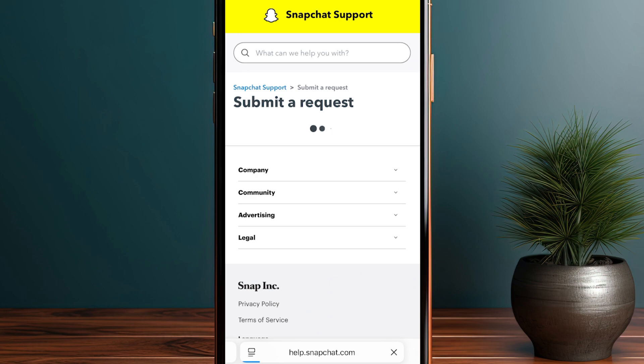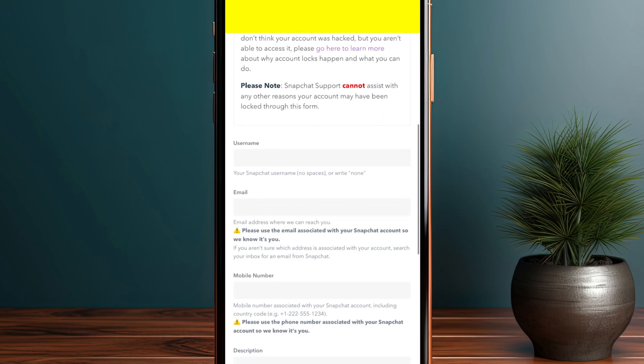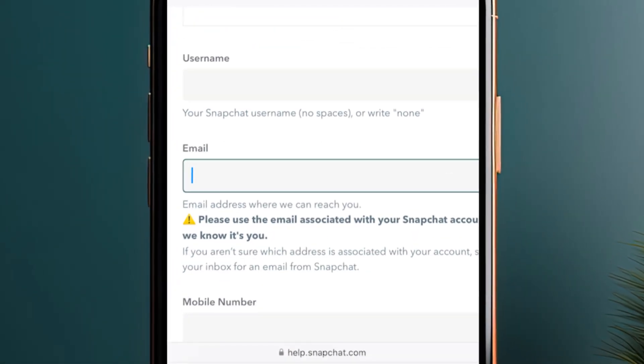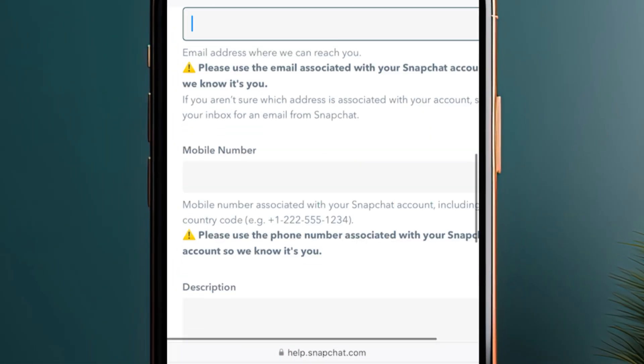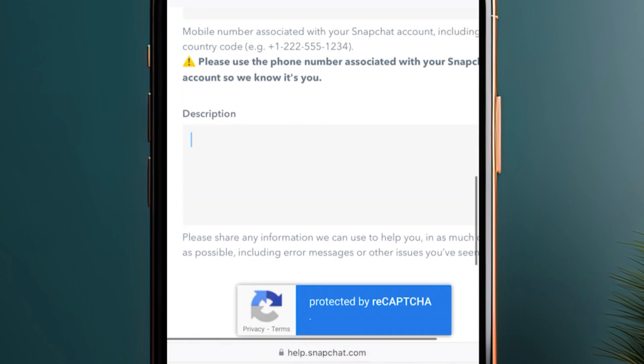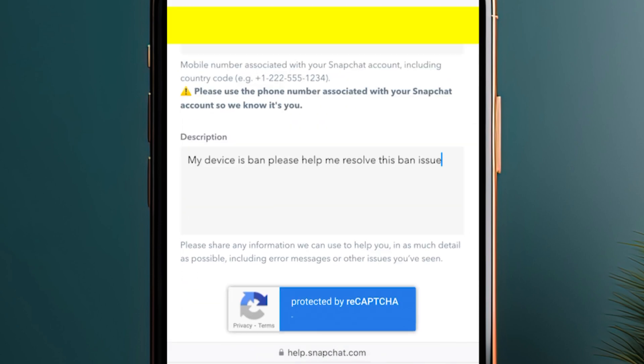Then you need to scroll down. Make sure to enter your username, your email address, and your mobile number. In the description, you just need to type 'My device is banned, please help me resolve this ban issue.'